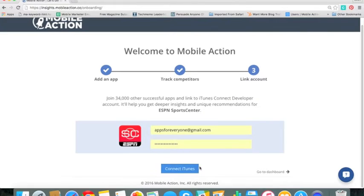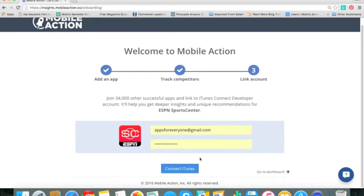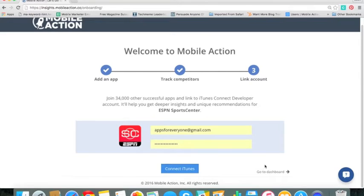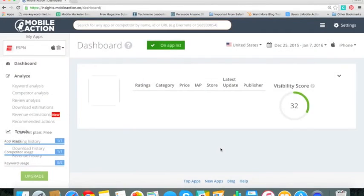And then if you have an iTunes account, then just add your iTunes so then you can track a ton of additional stuff including downloads, revenue, conversion rates, and many other things. If you don't have the iTunes connect for that app then it's okay. You can click here, go to dashboard, and now you're in the tool.